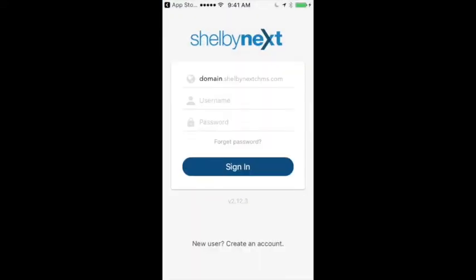The first thing you're going to see is, at the very top, it's going to say domain.shelbynextchms.com. And where it says domain, you're going to put in Muncie.